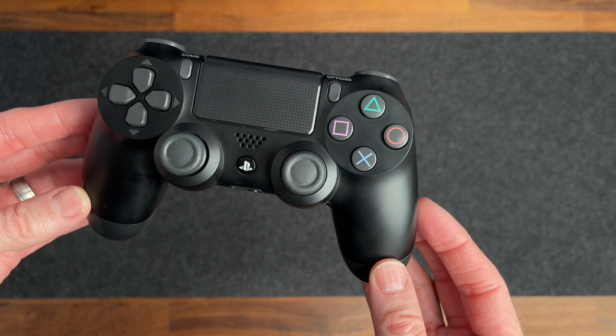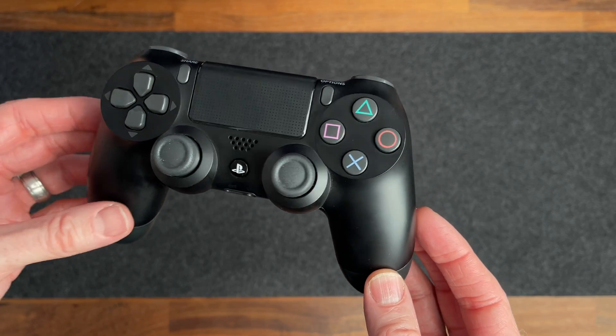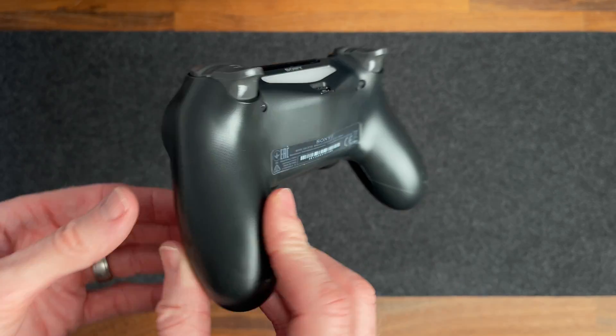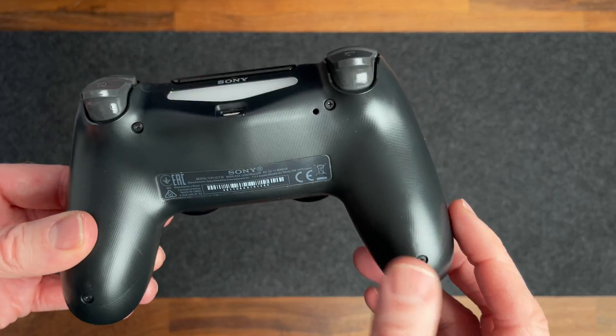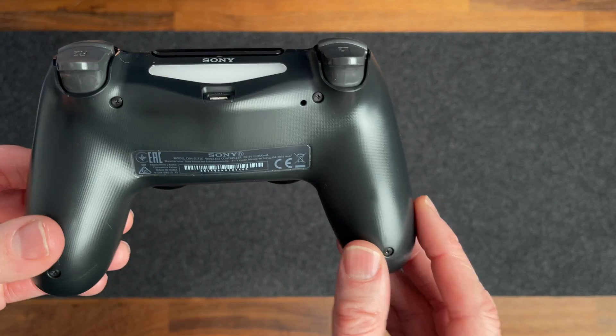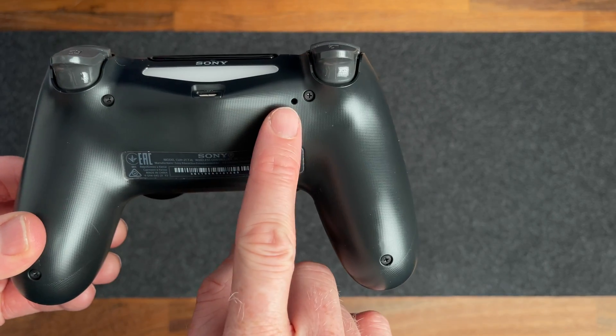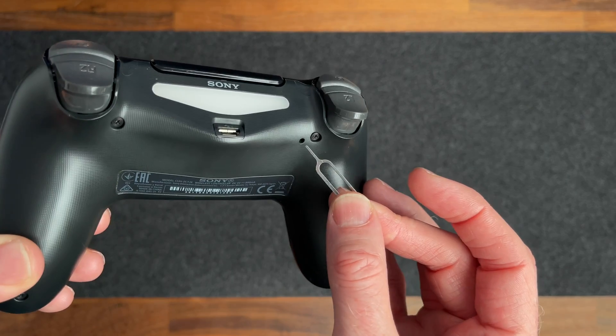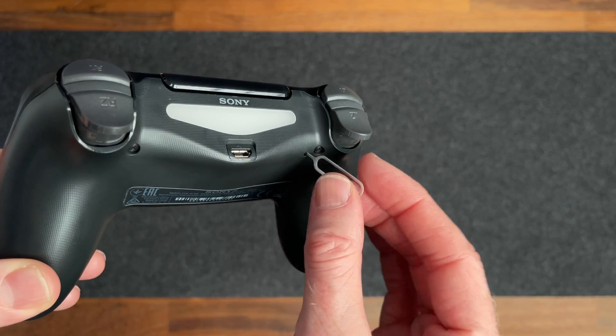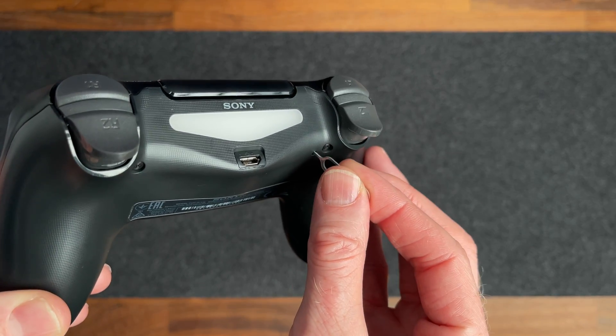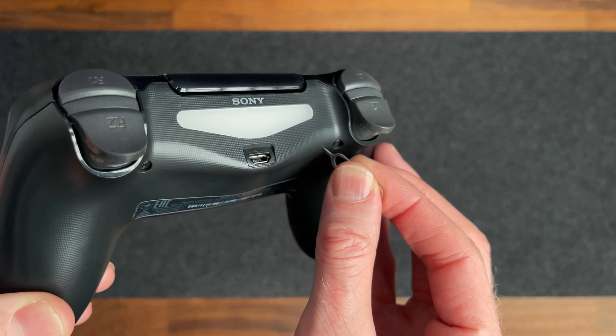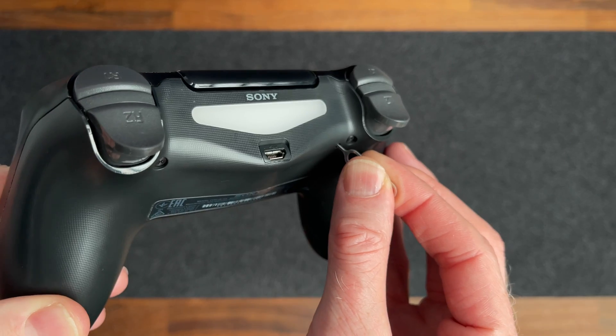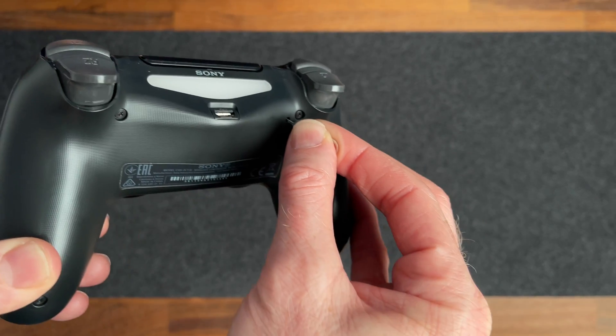Before getting into the specific fix I found, I'll share some basics that often solve connection issues. First, reset the controller. To do this, turn the controller around and find the small hole at the back. Use a small paper clip or something like that to press and hold the reset button inside for at least 5 seconds.